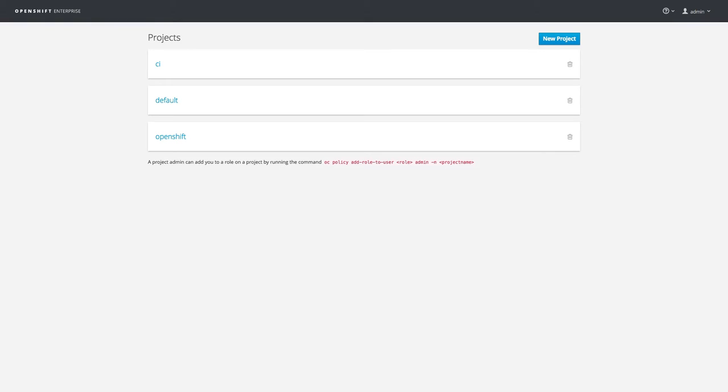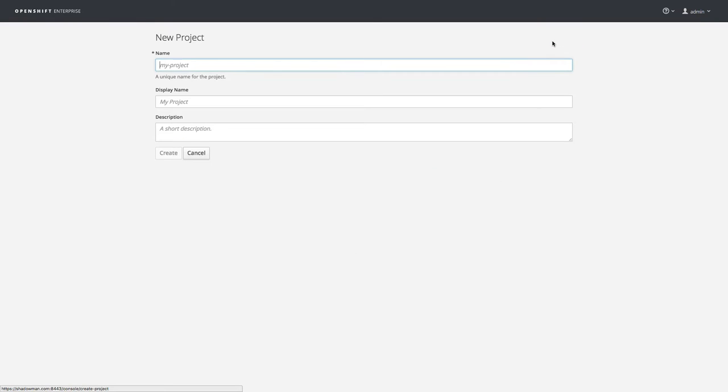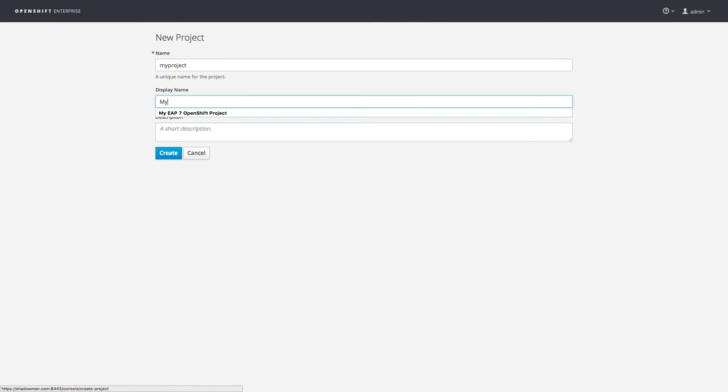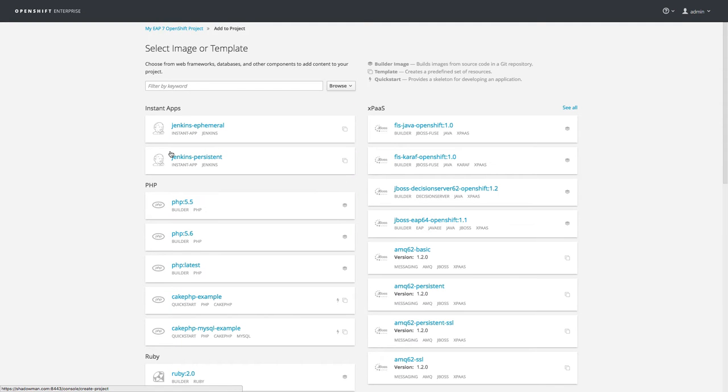I'll create a new OpenShift project to contain my app and its configuration and allow my teammates to collaborate on the project in the future. I'll give the project a name and basic description and then choose from the many application types that OpenShift supports.